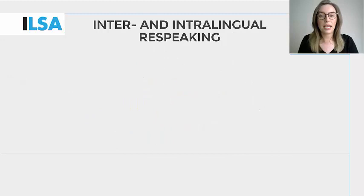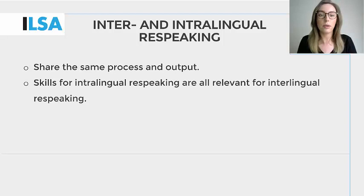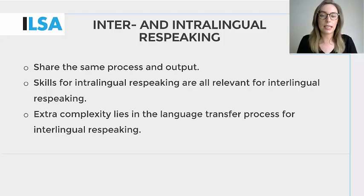In terms of inter- and intralingual respeaking, very little needs to be said about the similarities between them as they are similar in both process and product. All of the skills required for intralingual respeaking are also needed for interlingual respeaking. However, intralingual respeaking entails the added complexity of a language transfer, which is something that you will be able to work with and practice extensively in modules 2b and 3a.